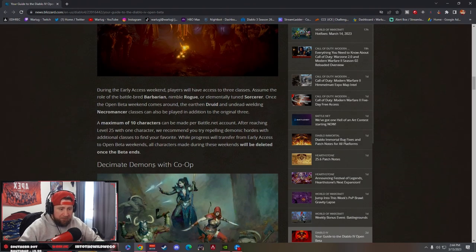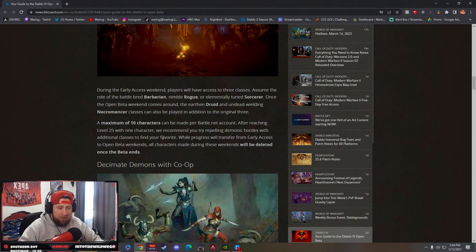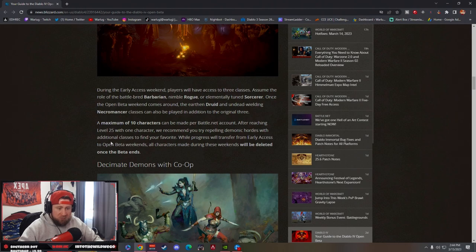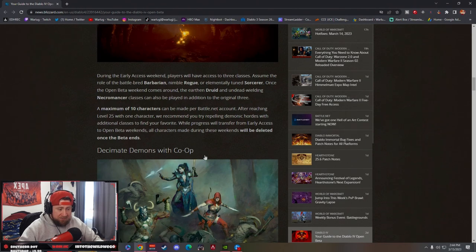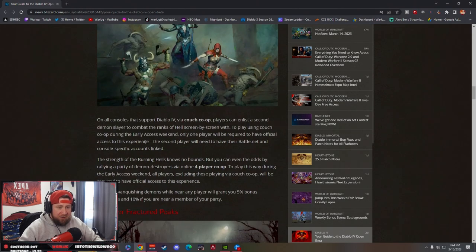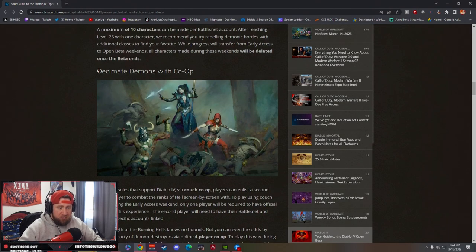You can make 10 characters per Battle.net account. After reaching level 25 with one character, we recommend you try repelling demonic hordes with additional classes.